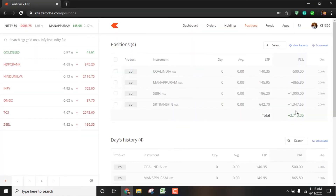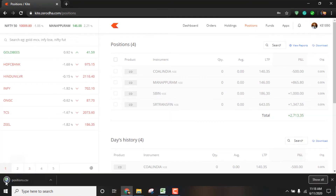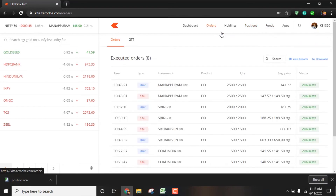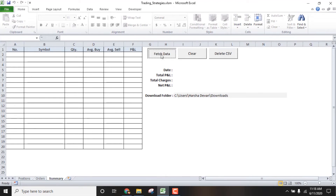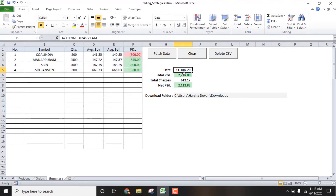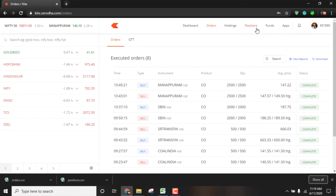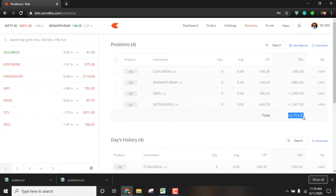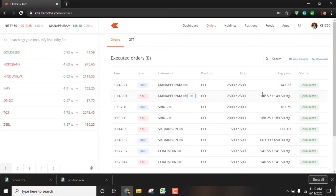If you want to trade and calculate the net P&L, all you have to do is click the download button to download the positions, then download the orders, then download the tool. Then click Fetch Data and you can download the total P&L.